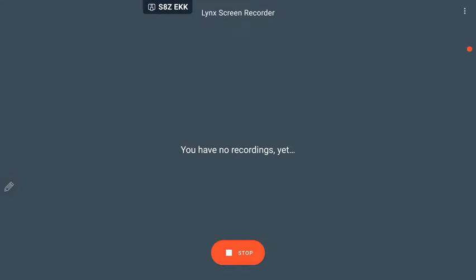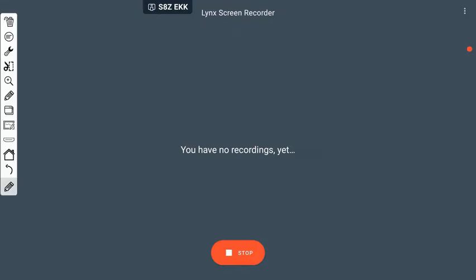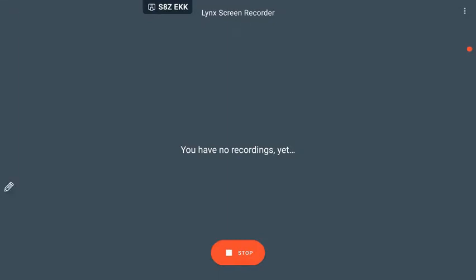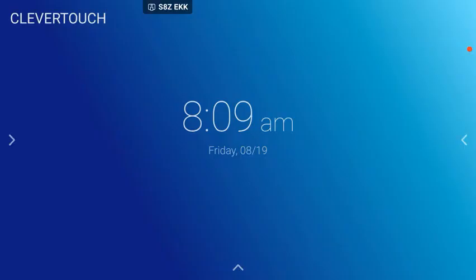In this video I will show you how to split screen your Clevertouch interactive flat panel.